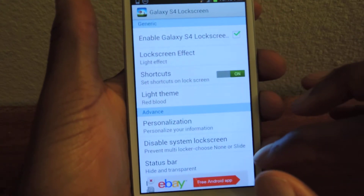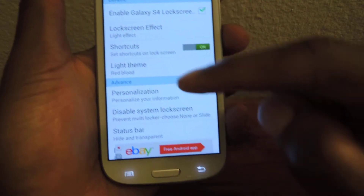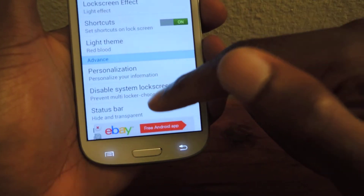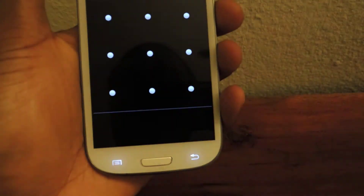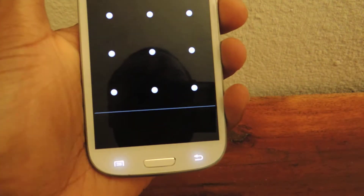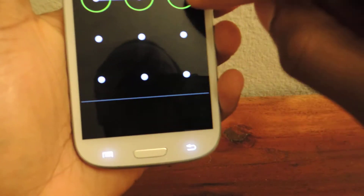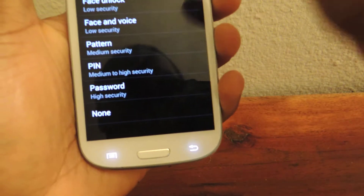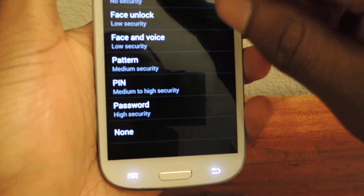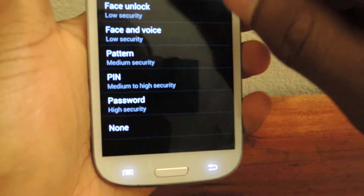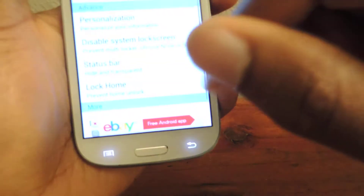Tap on that. And then you're probably going to want to disable your other lock screens, because otherwise you would have two lock screens. So we're going to either hit swipe or none — I'll just go with swipe.